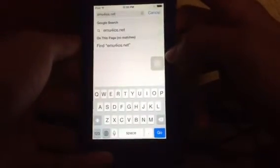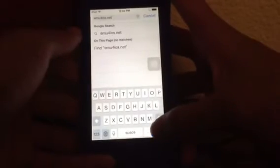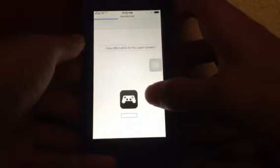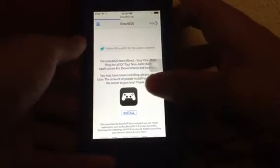What you have to do is type in emu4iOS.net and press Go. Then just wait. This should be the homepage.